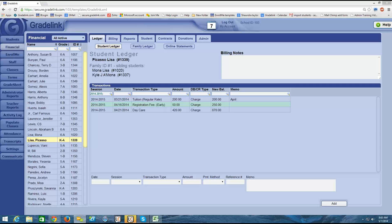In the last video, we learned about how to manually add a charge into the ledger, and now I want to show you how to add a payment into the ledger. It's actually a very similar process to adding in a charge.